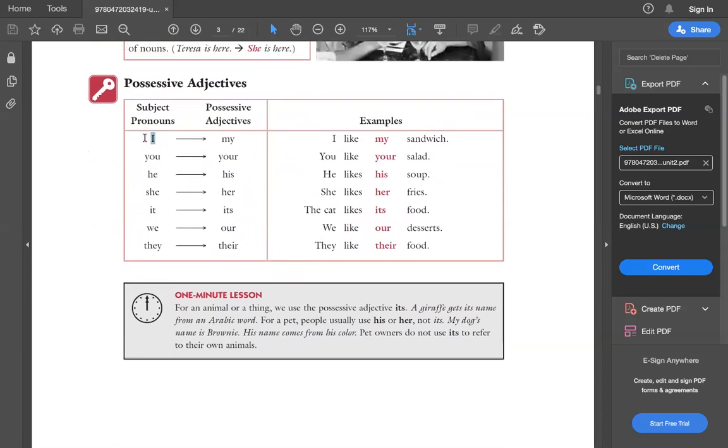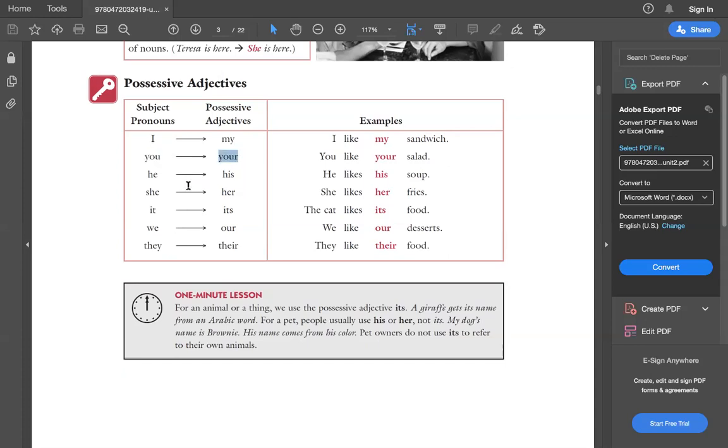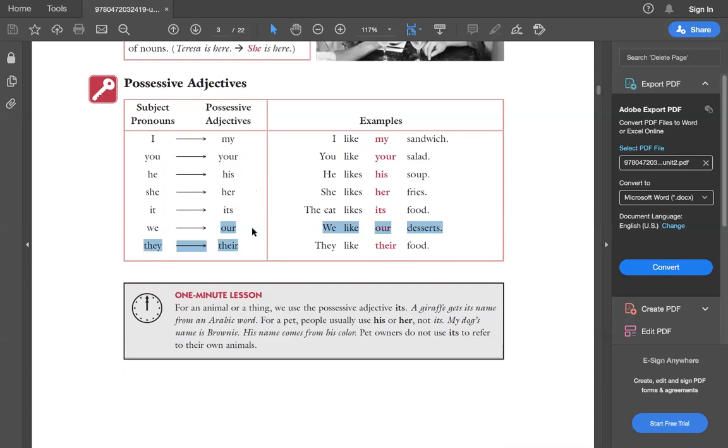When we talk about the pronouns or the things belonging to I, we use my. I am Bhavana, this is my laptop. You are a student, this is your notebook. He is a businessman, this is his cabin. She is a social worker, it is her job. It is a dog, this is its leash. We are members of this community, this is our community. They are the teachers, it is their class.